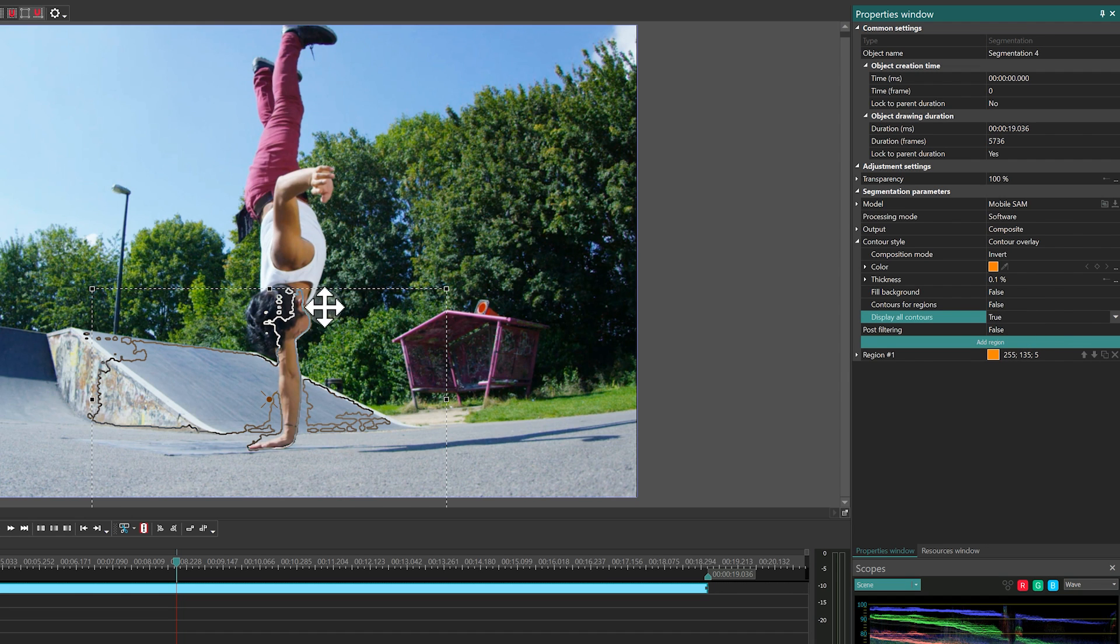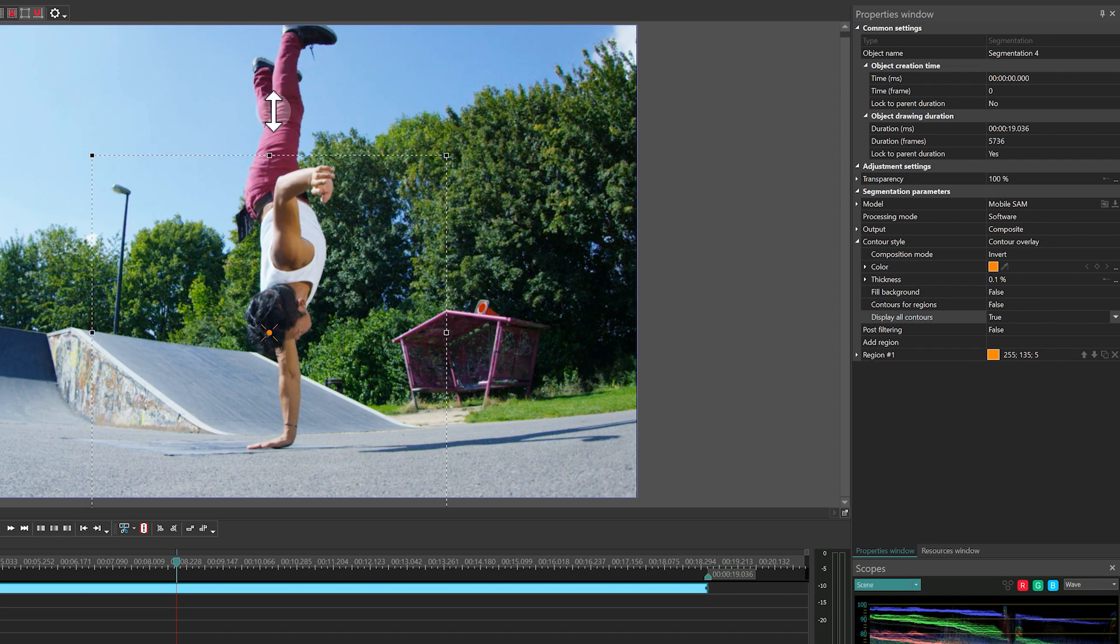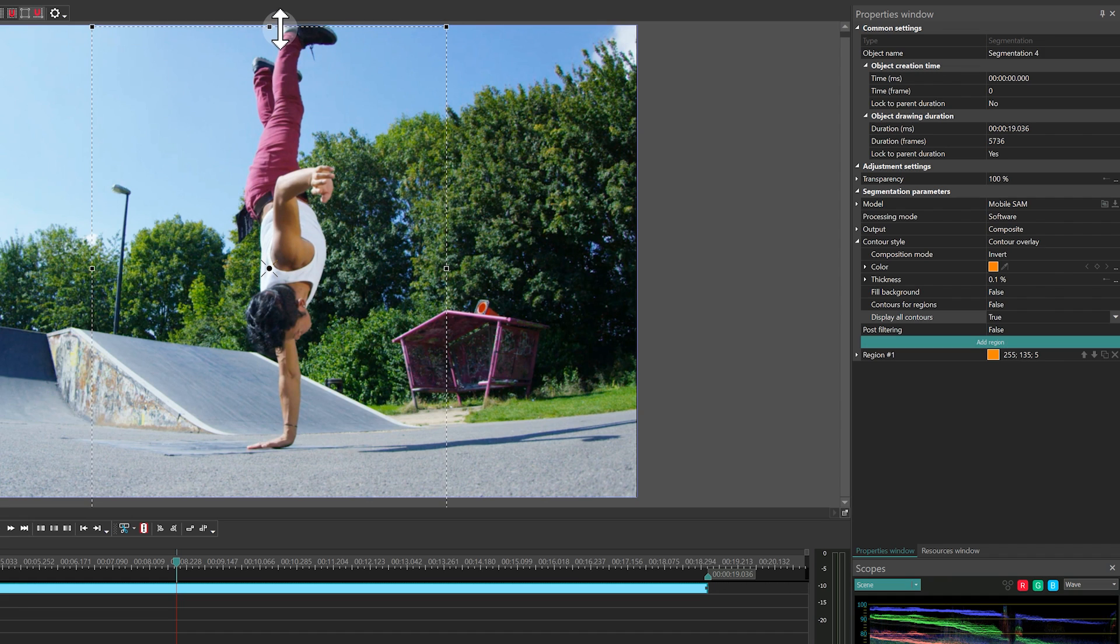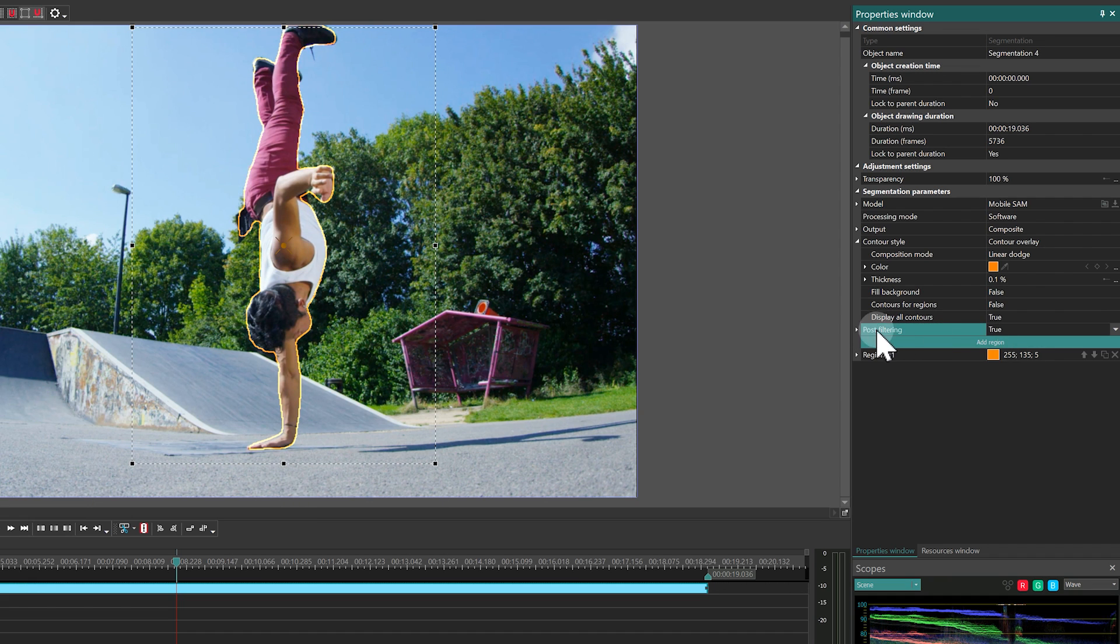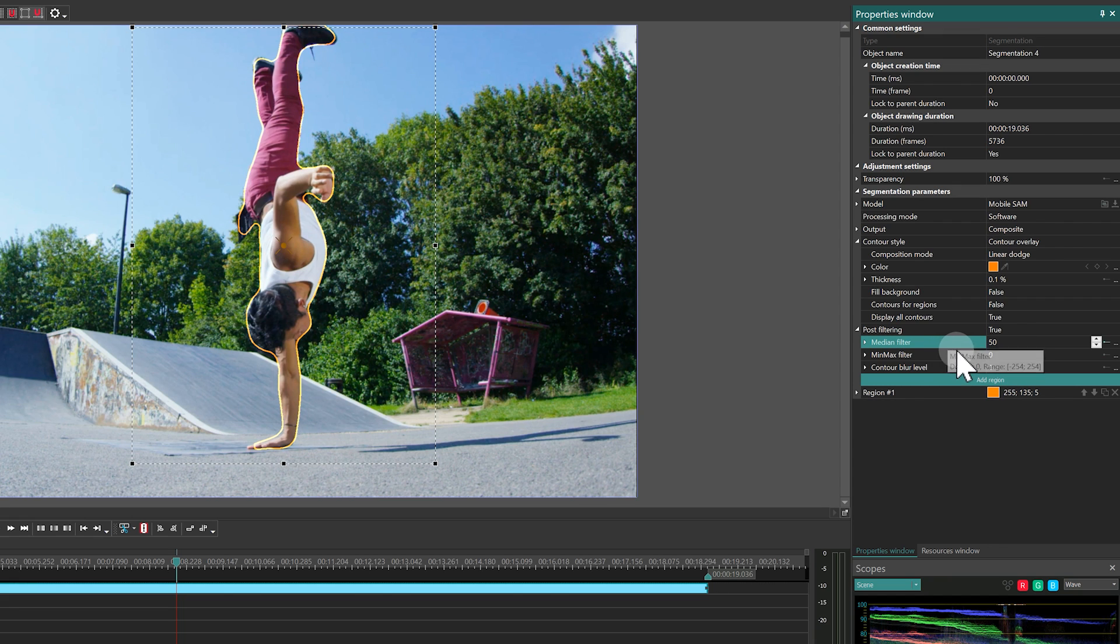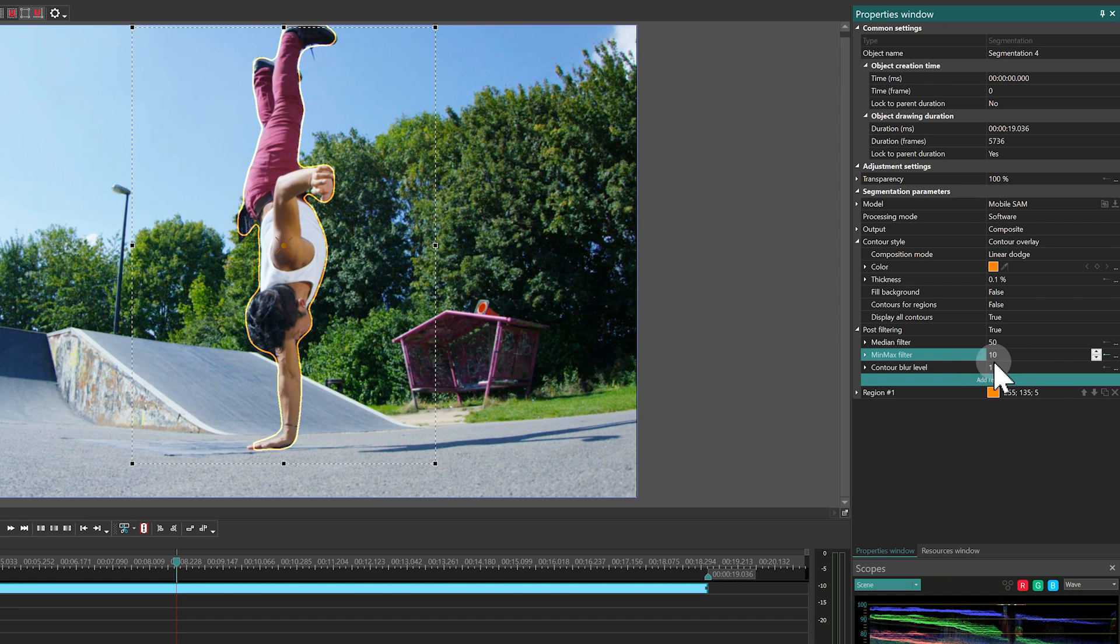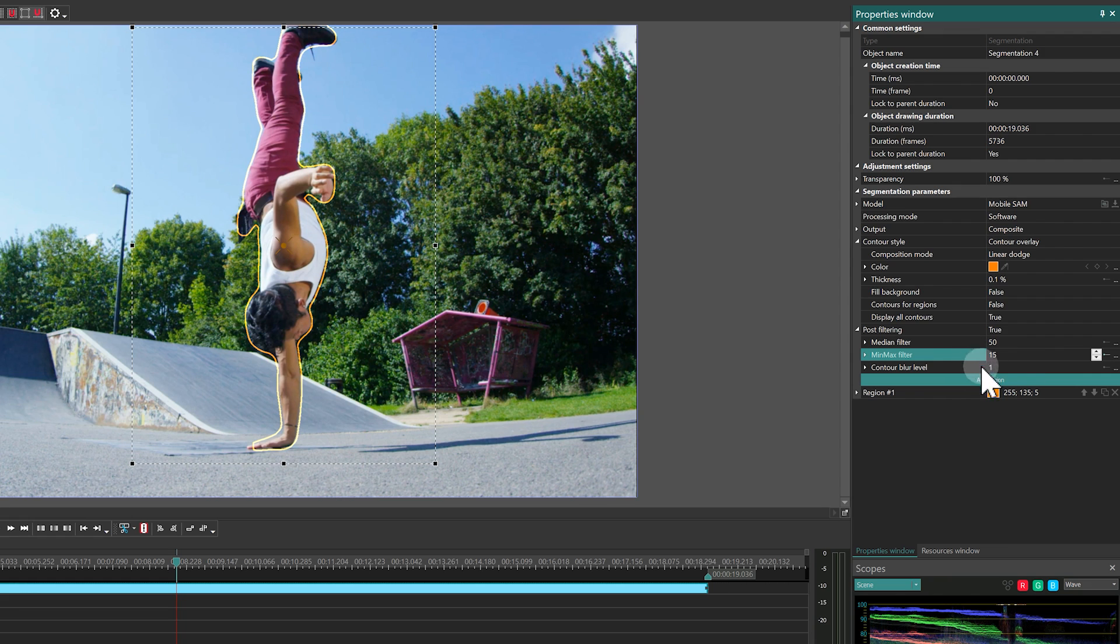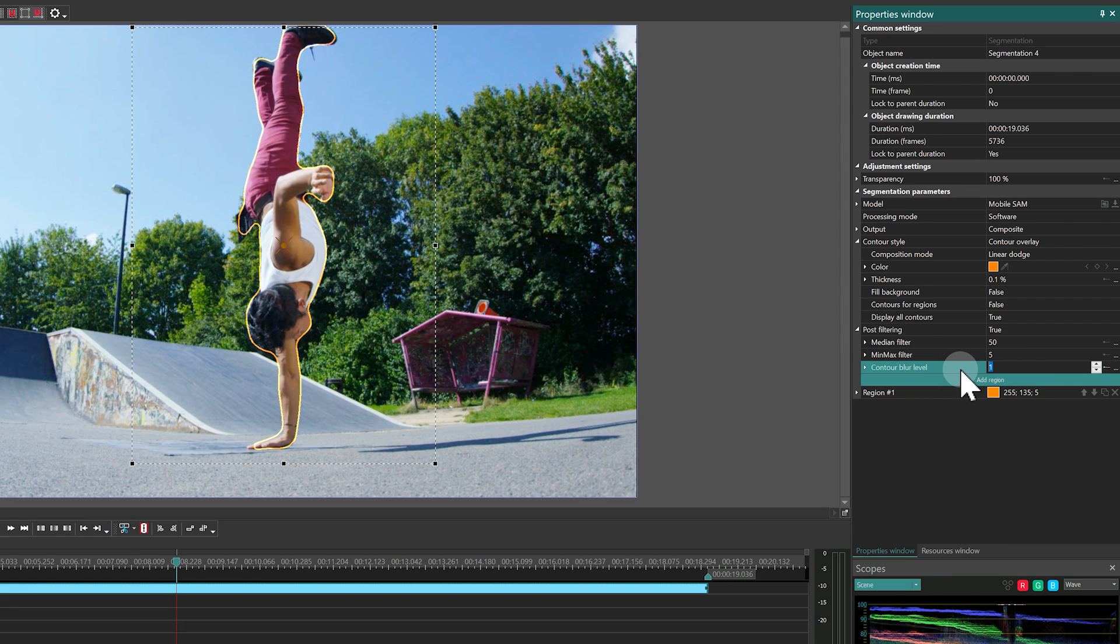The last general setting for segmentation is Post Filtering, which helps to smooth the edges of the cutout object with four types of filters available. The Median filter gently smooths the edges, while the Min-Max filter either expands or reduces the boundary of the object. The last two, Blur filter and Contour Blur Level, are responsible for blurring the boundary.